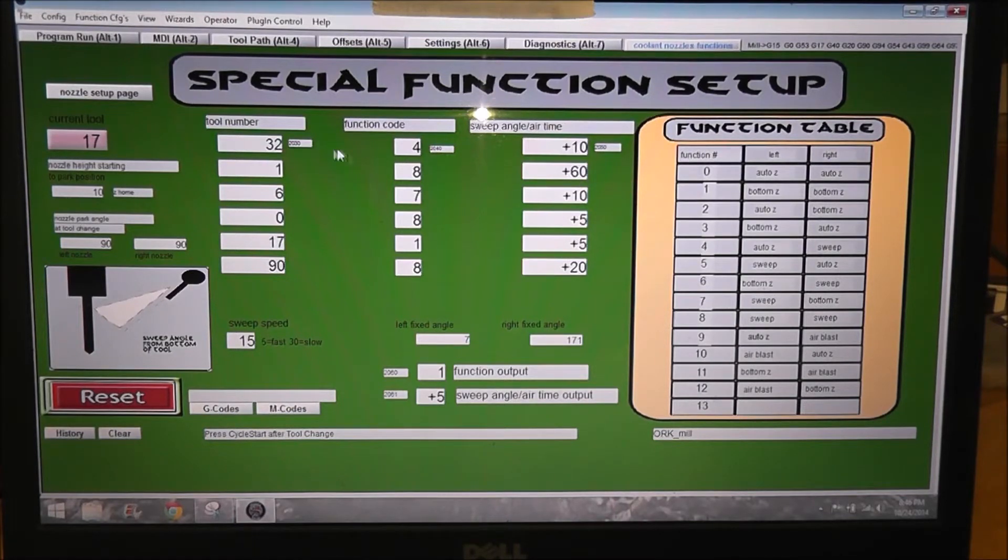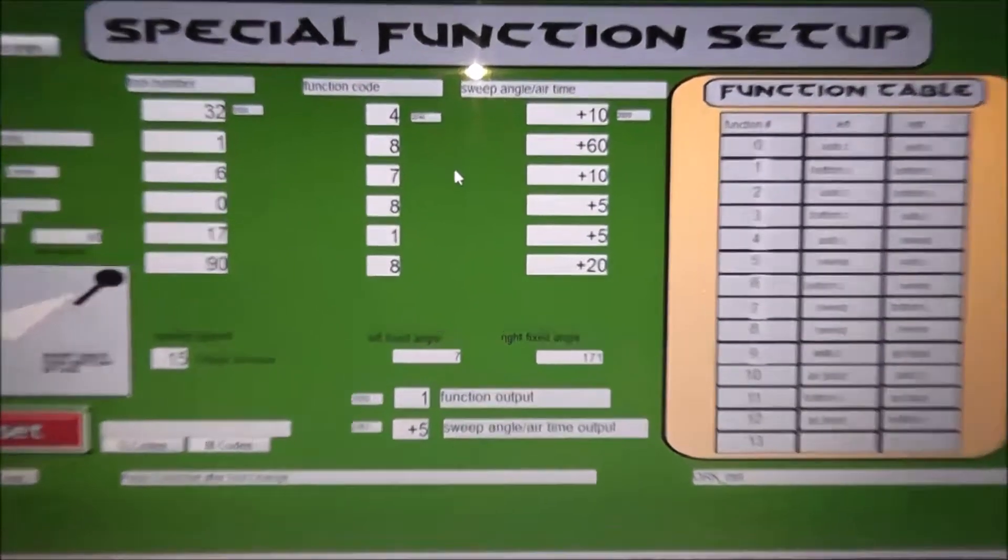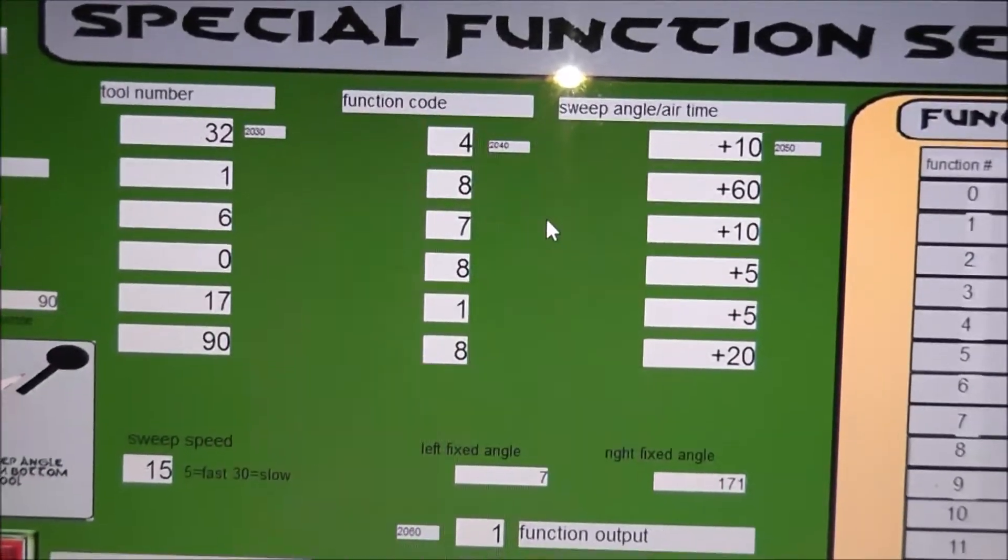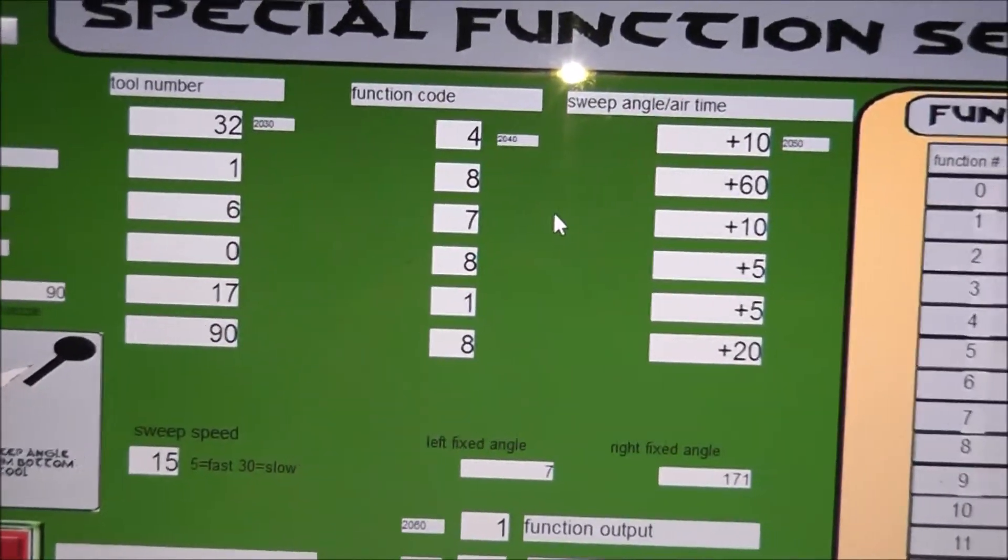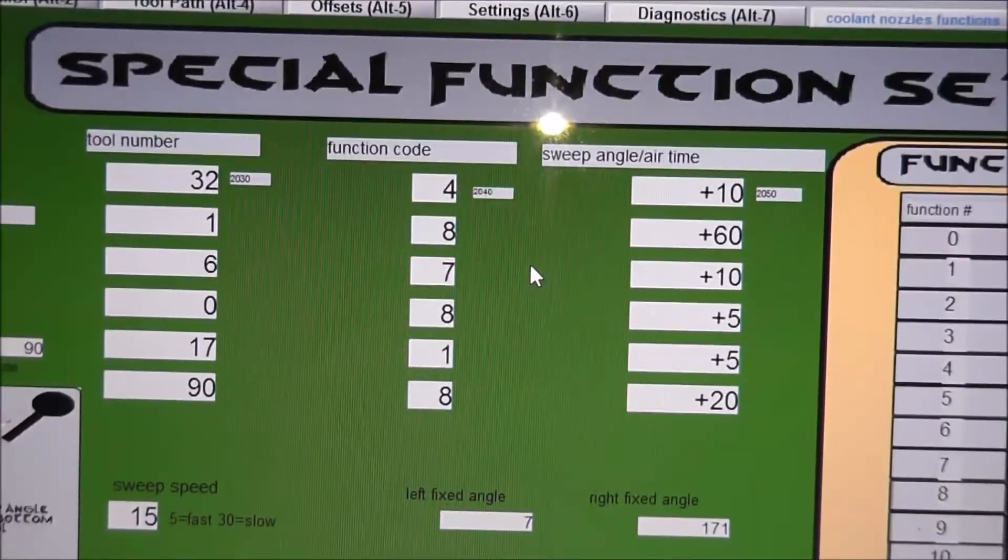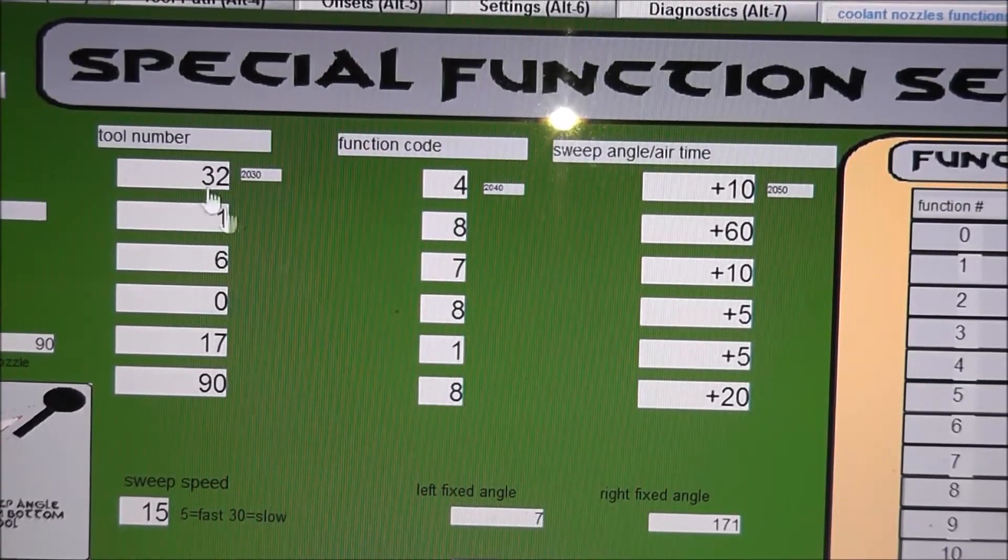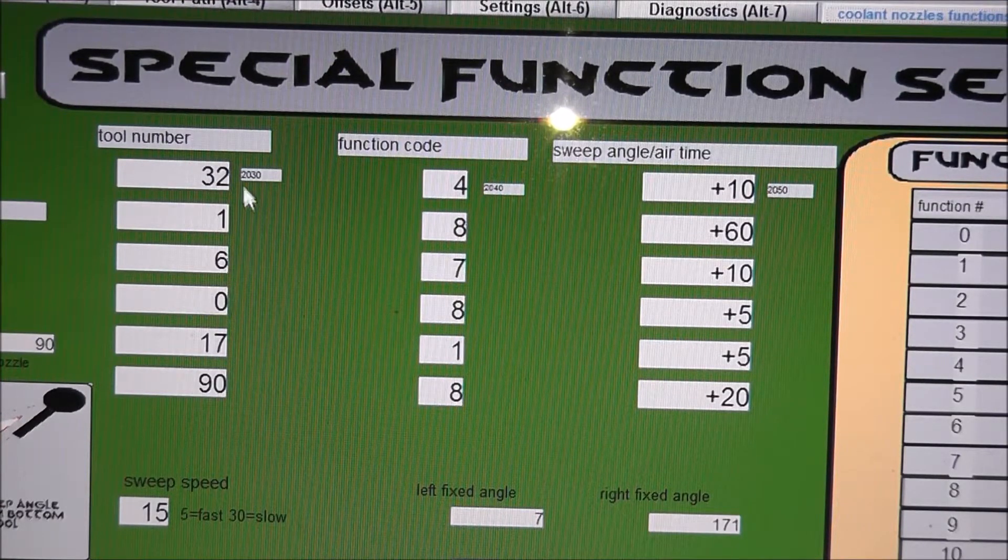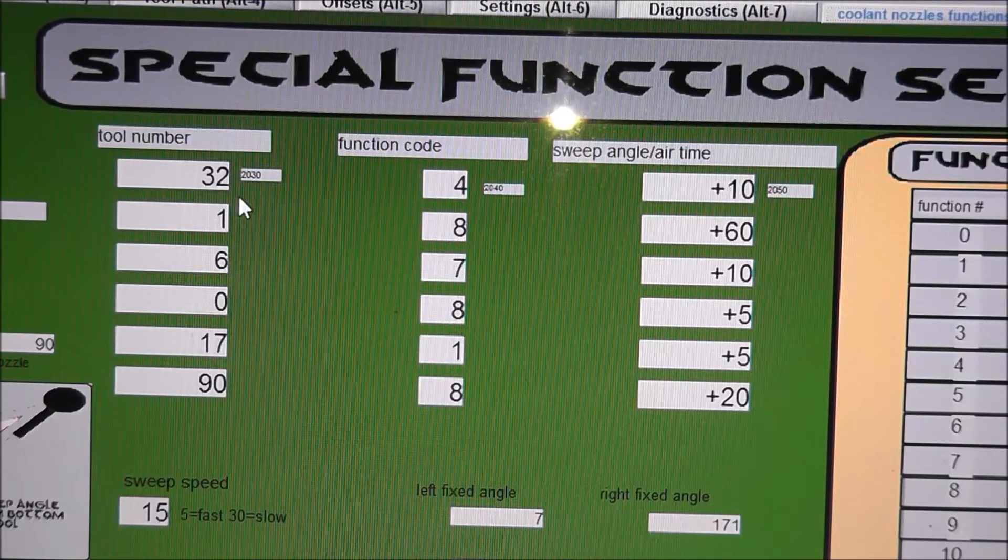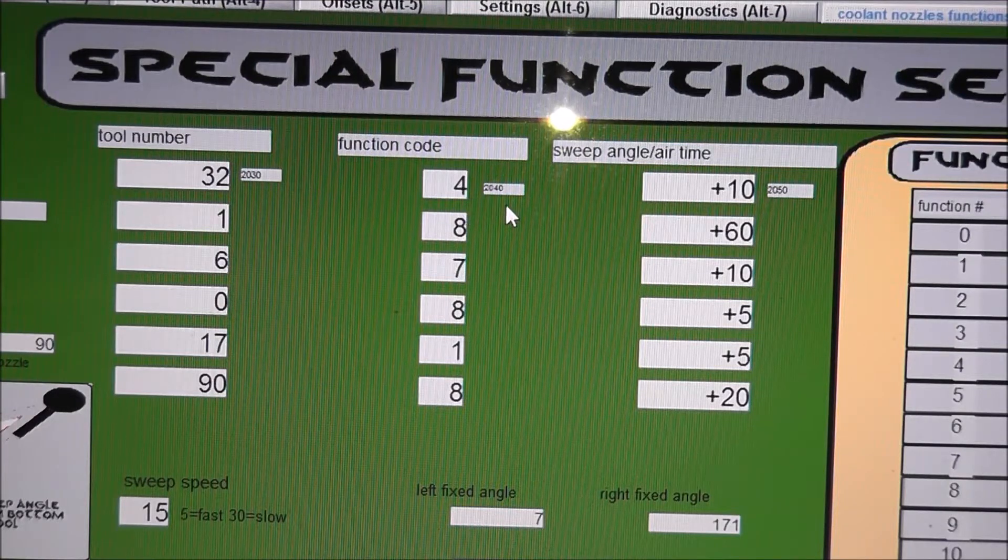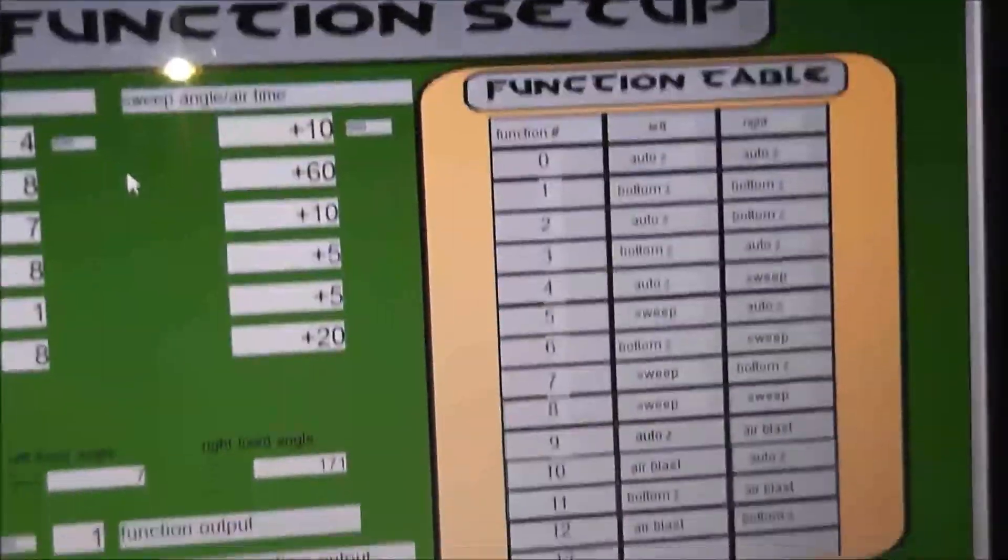On here, there's three columns. I'll zoom in here a little bit. The first row here is the tool number so you can have up to six tools. So whatever tools I'm using for a job, I can just put in here and then there's a function code.